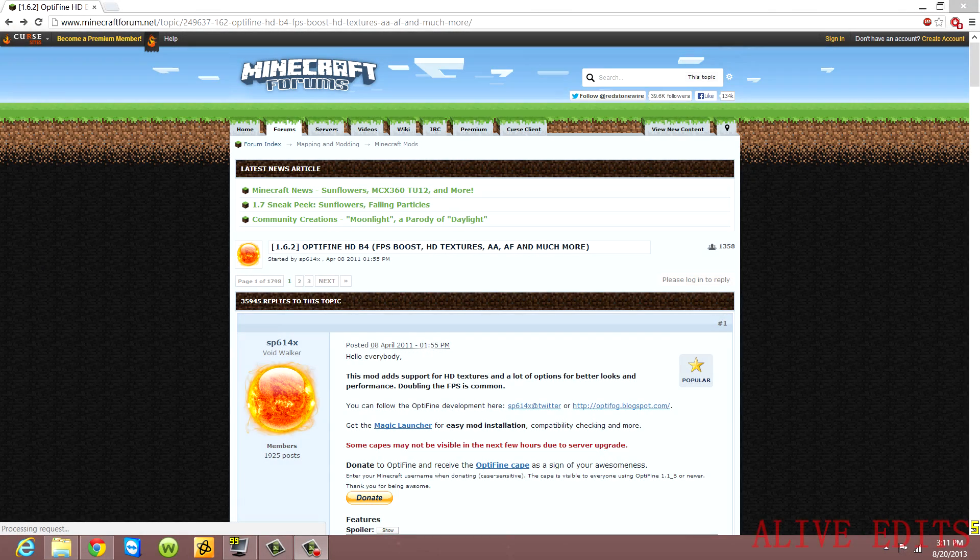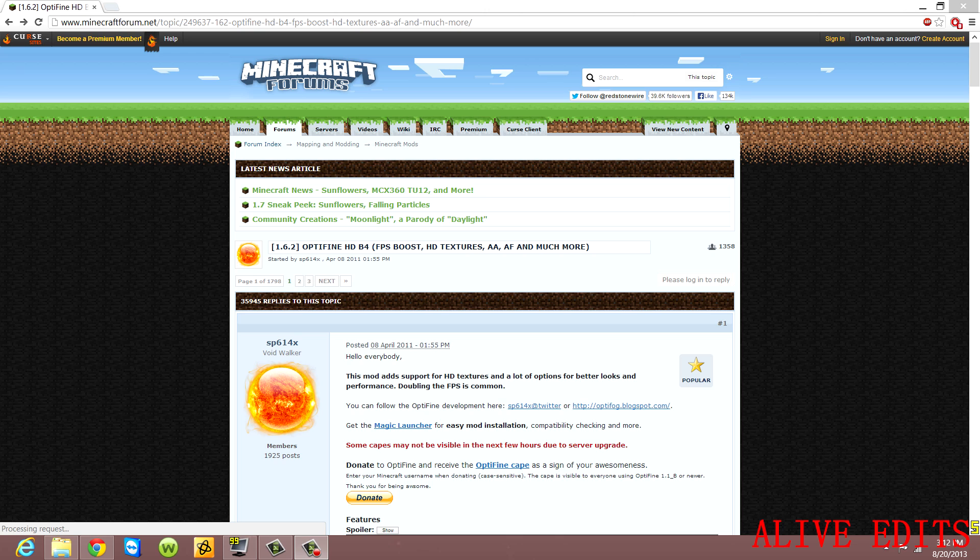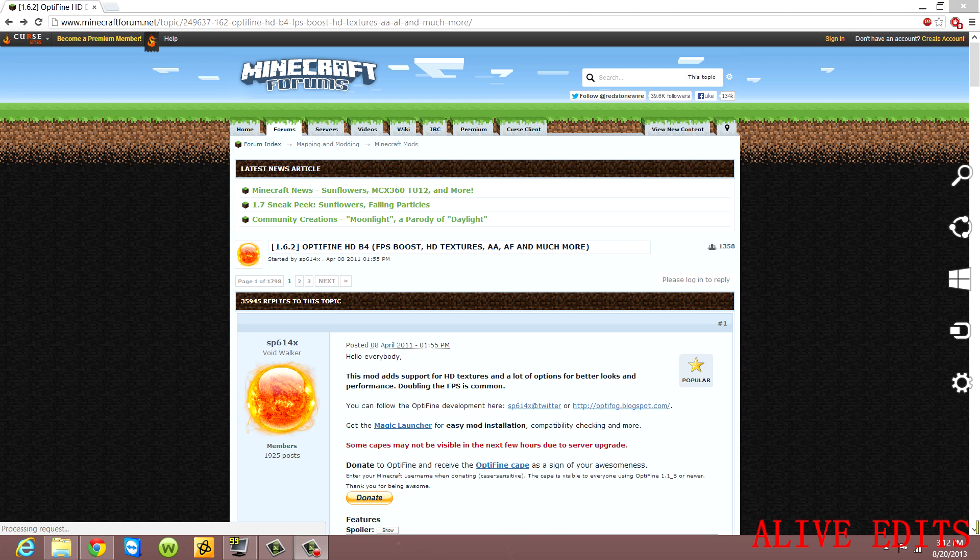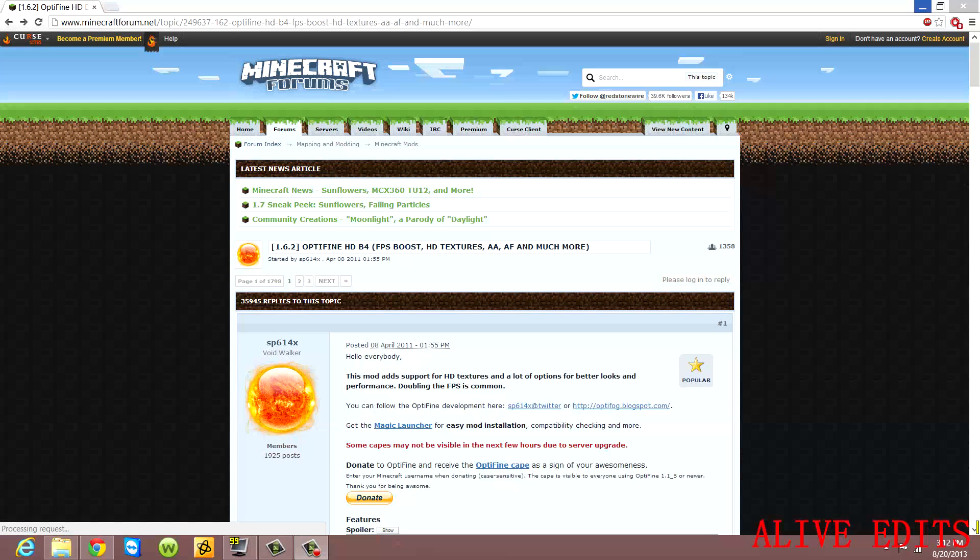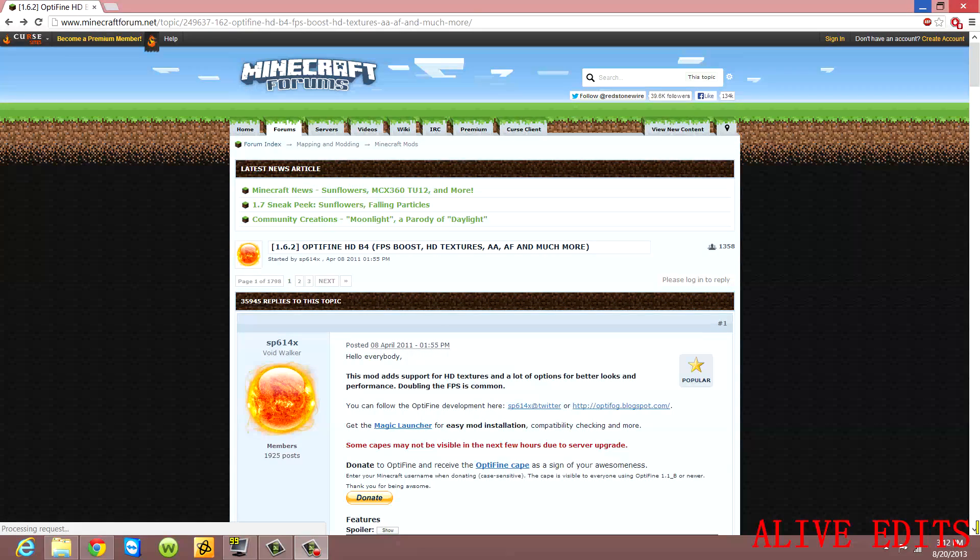Hey guys, it's Alive Edits here. Today I'll be showing you how to get OptiFine for Minecraft on Windows 8. What you do is download OptiFine from the website - I might have the link in the description so you can go there and get it. After that, you minimize the browser.